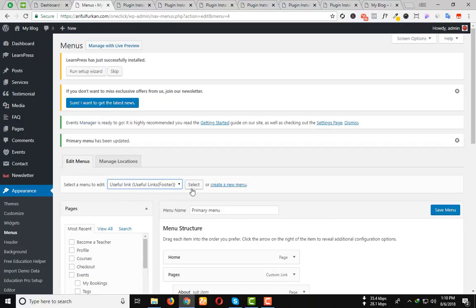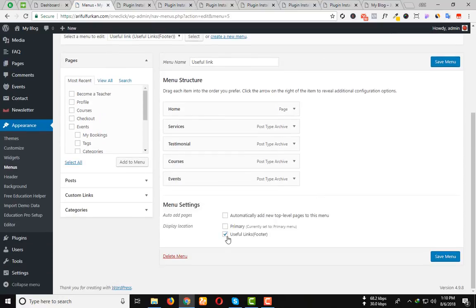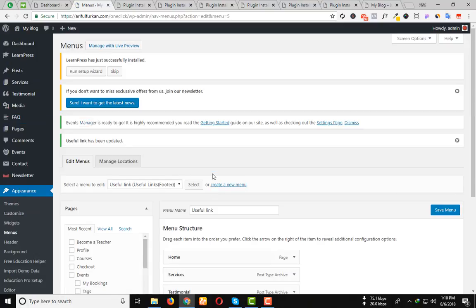And then Useful Link. Select. And save this menu as the Useful Links. Then Save menu.